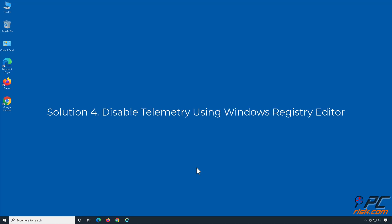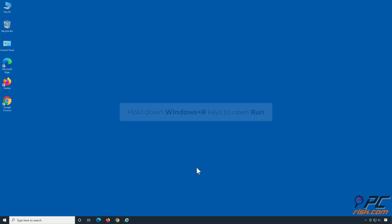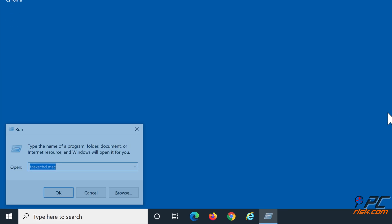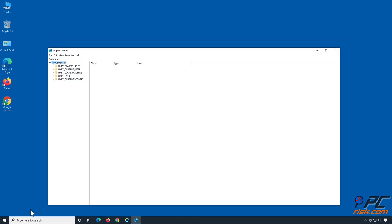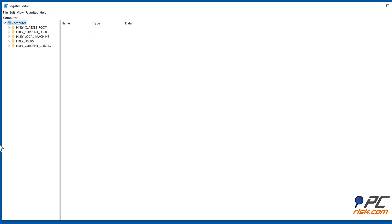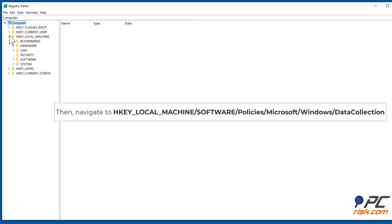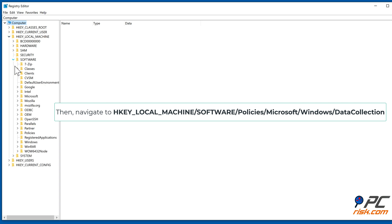Solution four: disable telemetry using Windows Registry Editor. Hold down Windows + R keys to open Run. In the Run dialog box, type in regedit and click OK. Then navigate to HKEY_LOCAL_MACHINE > Software > Policy > Microsoft > Windows > Data Collection.